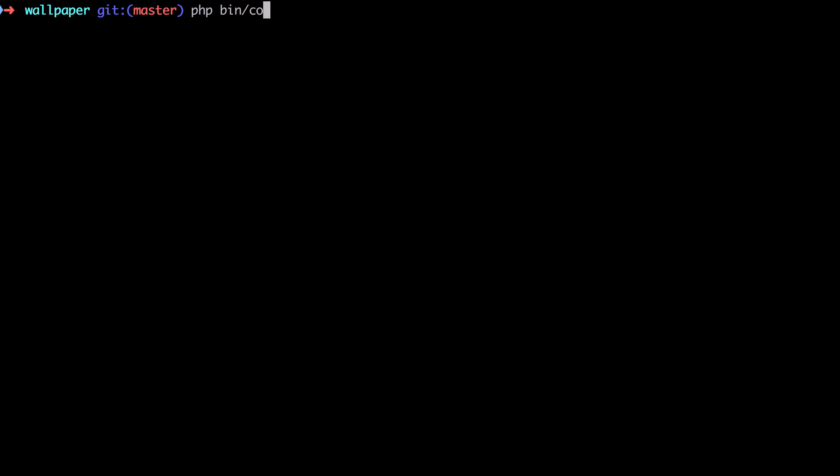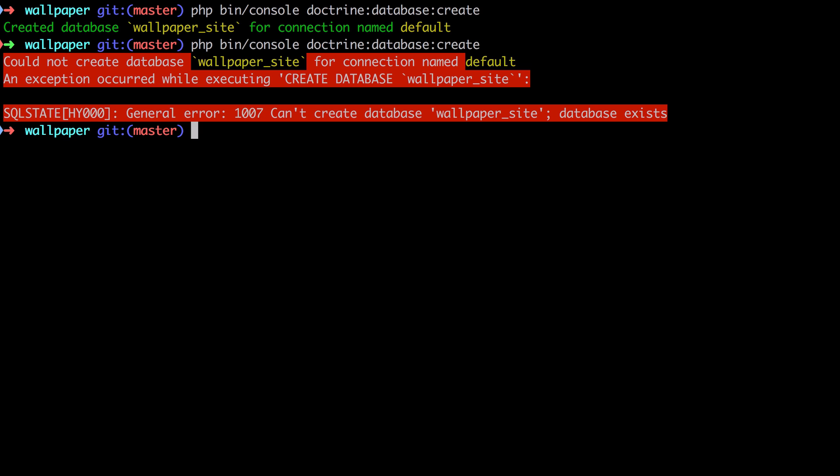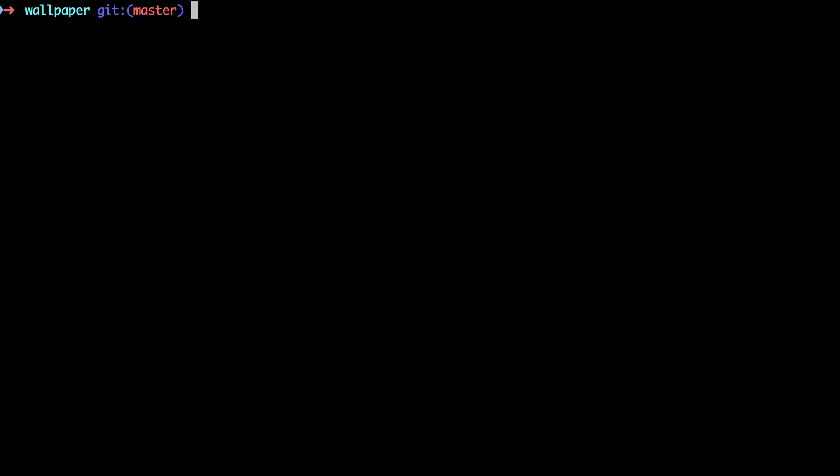With those settings in, I can jump across to the command line, do a php bin/console doctrine:database:create. You can see there whatever database name I'd have put in, it's going to go ahead and create for me. And if your database already exists at this point it will give you an error. There, with our database created, I'm going to go ahead and create my first entity.